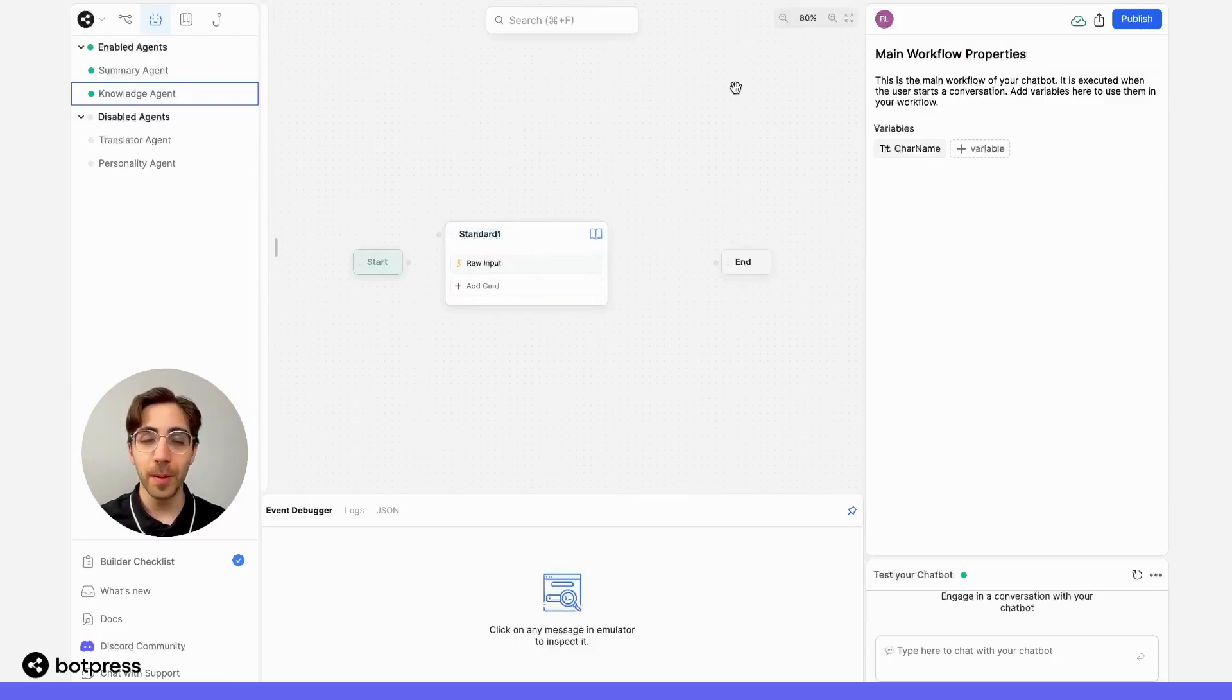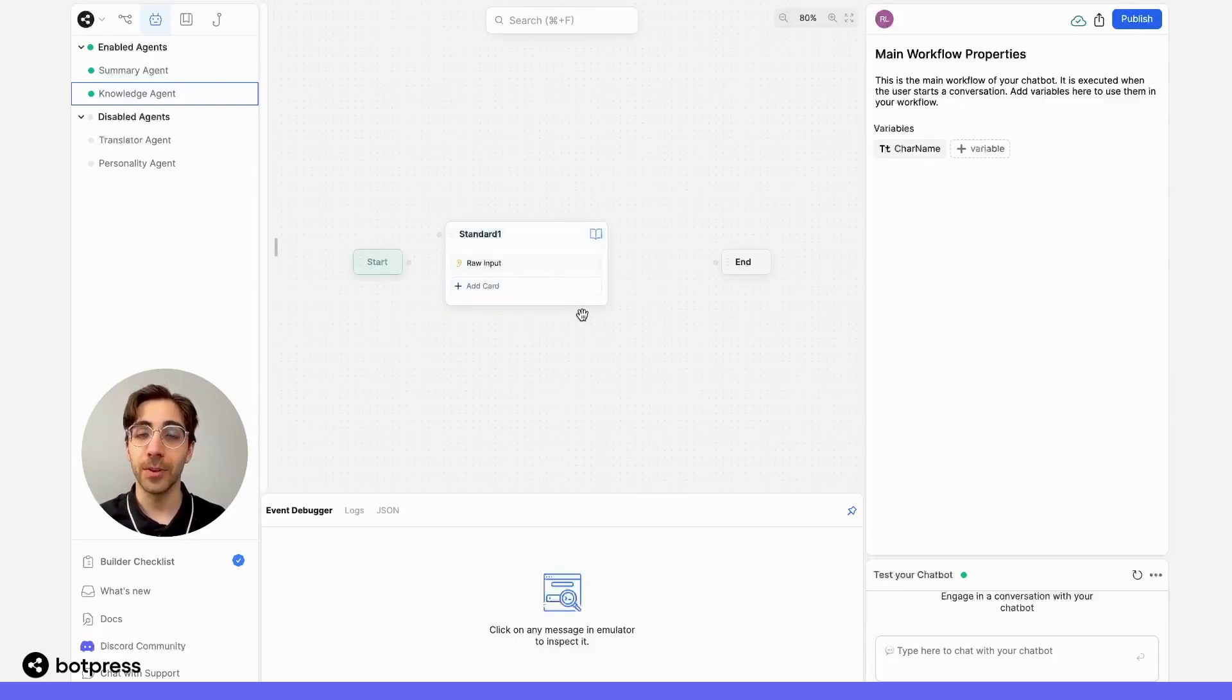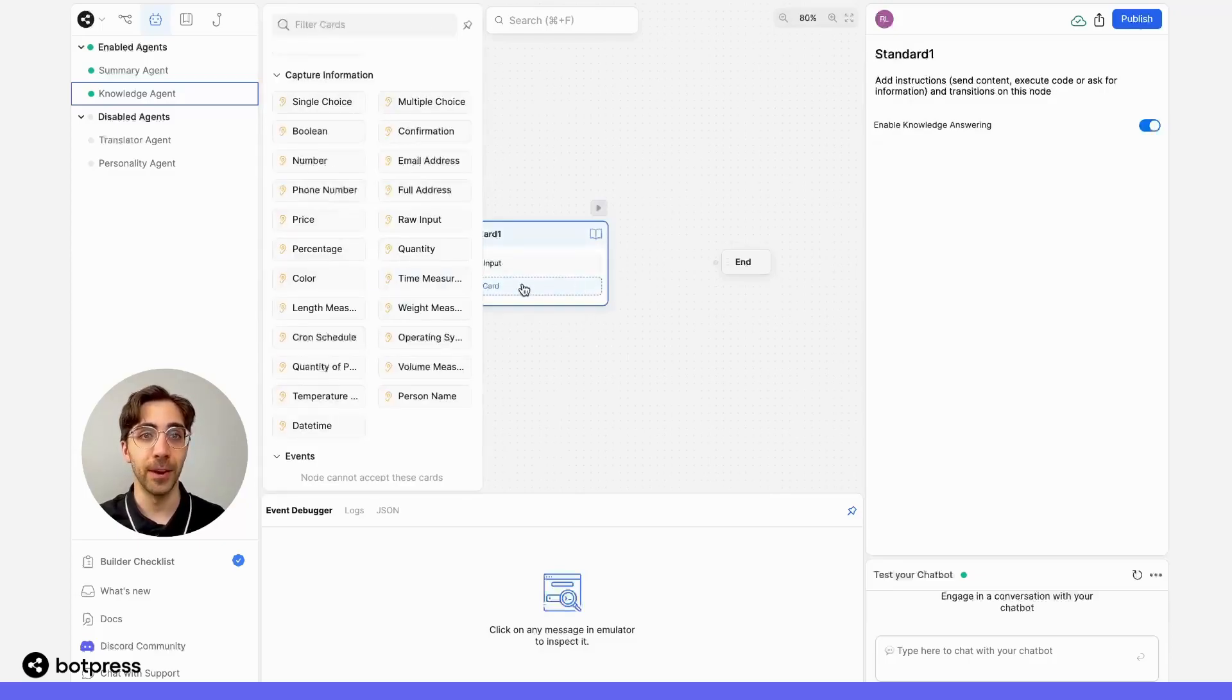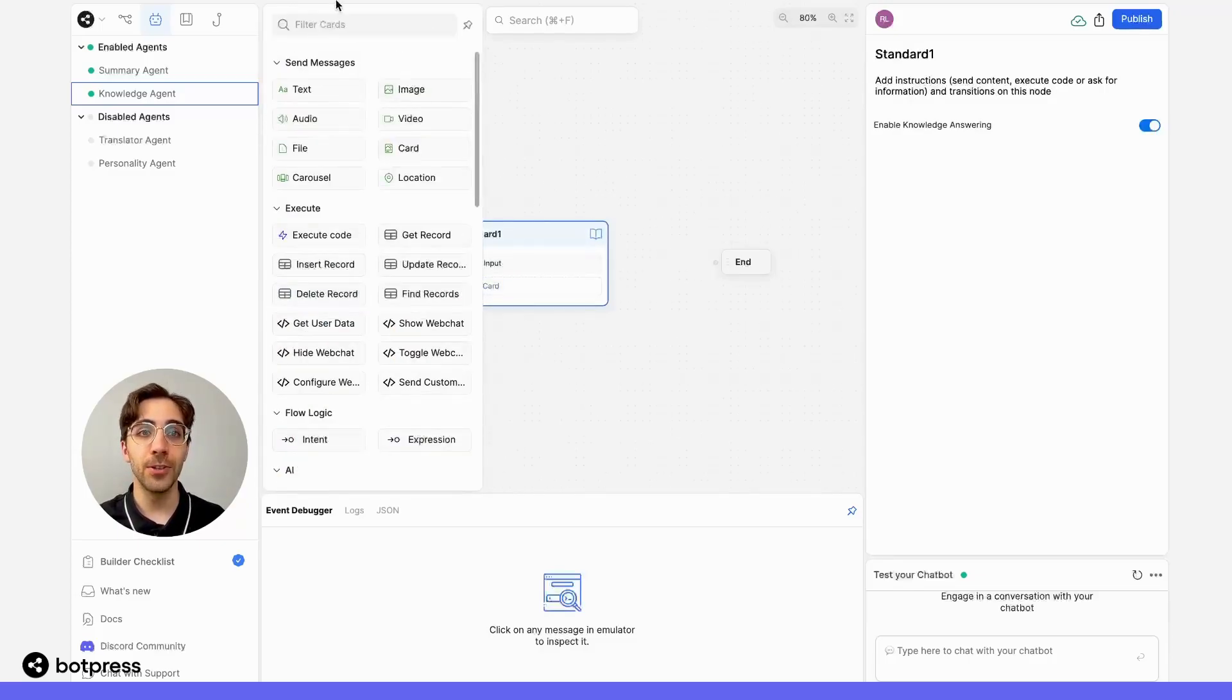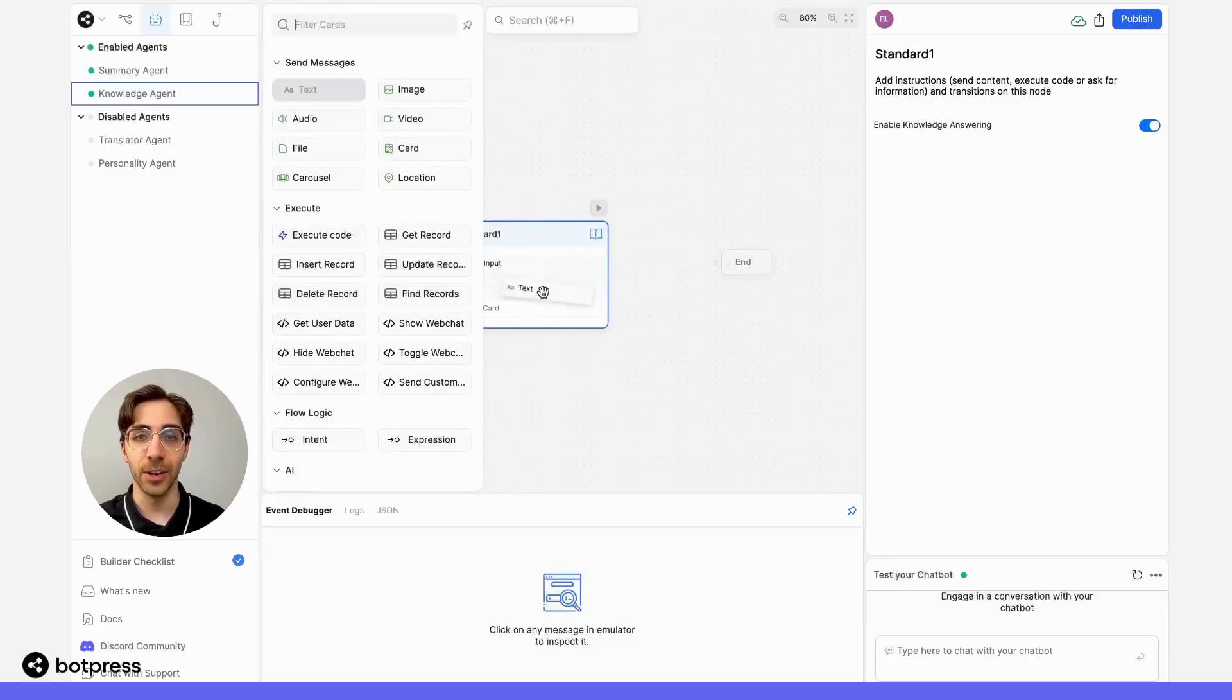But remember, we have manual answering enabled. So now, we need to make sure that we float that answer to the user somehow. To do this, we'll send a text message card.